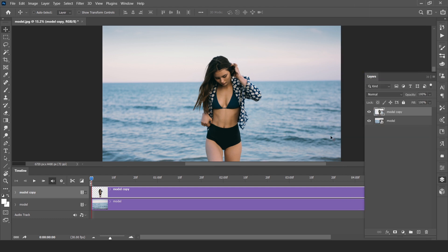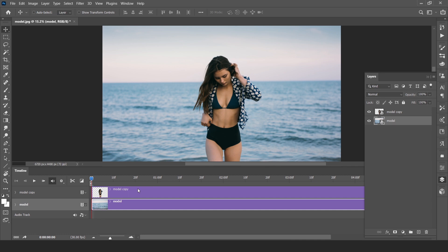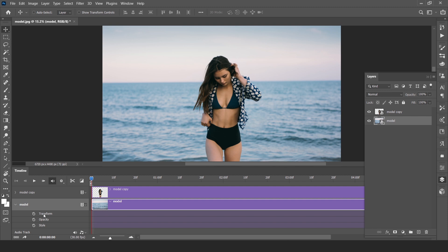Now select the background layer and open this. Here is the transform option. Go to one frame.